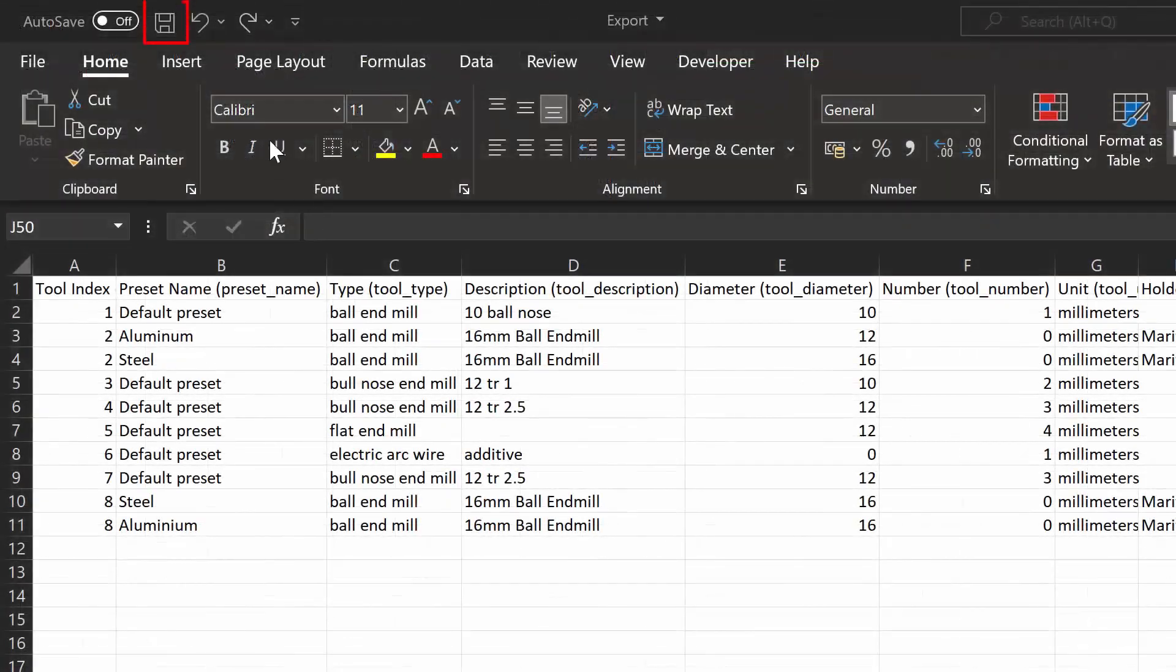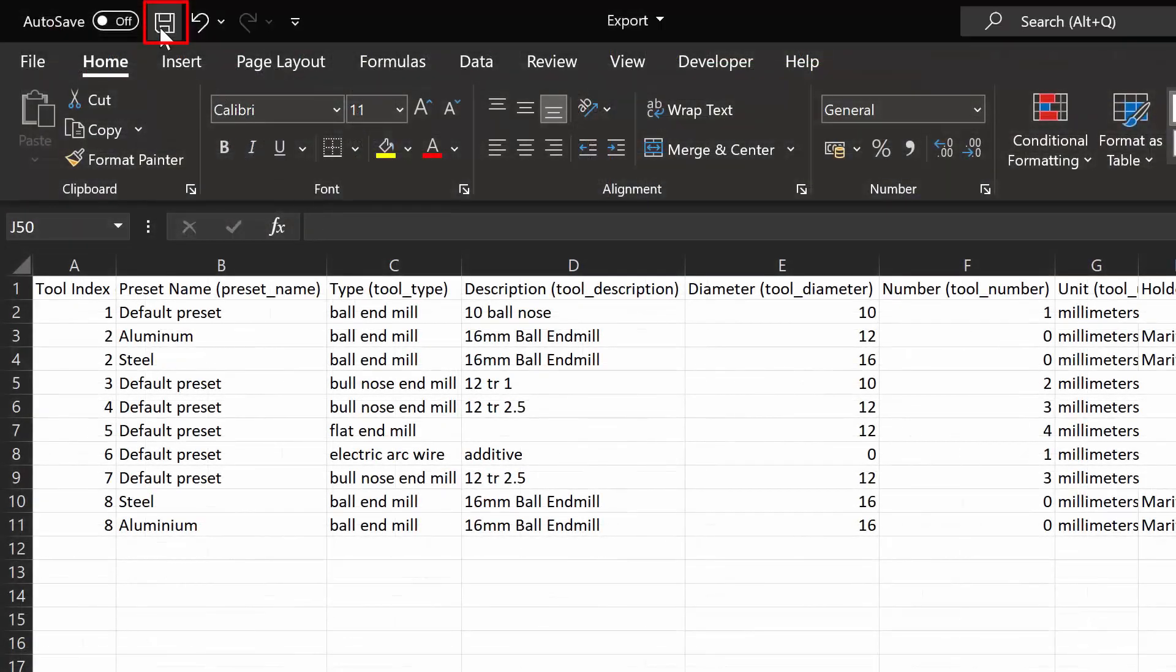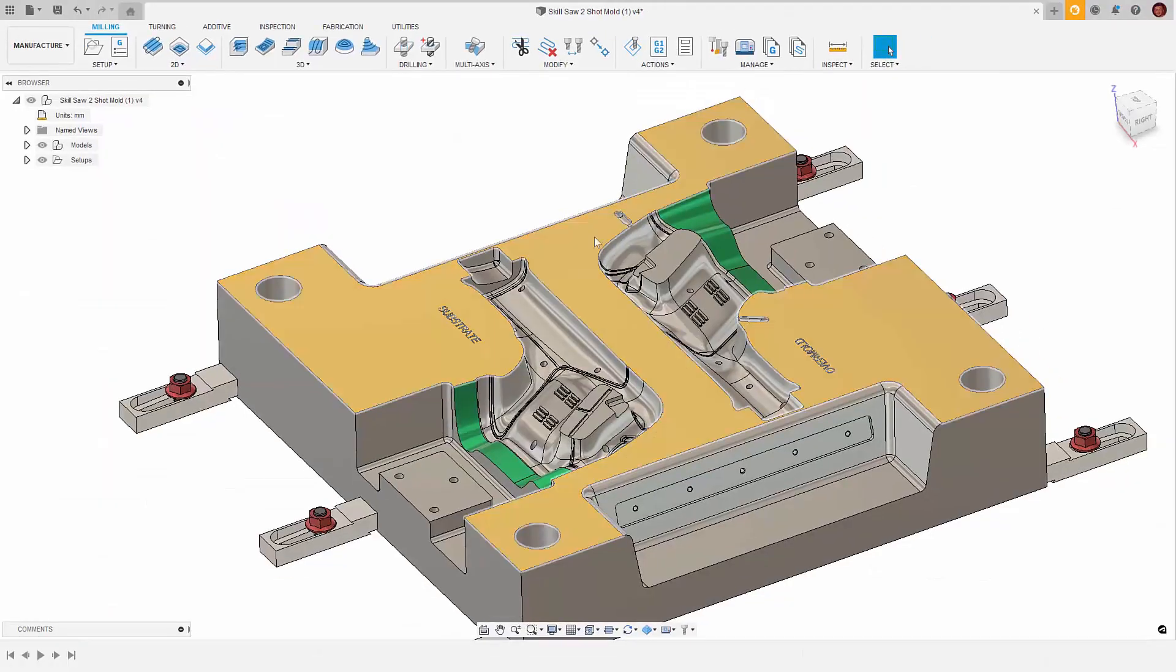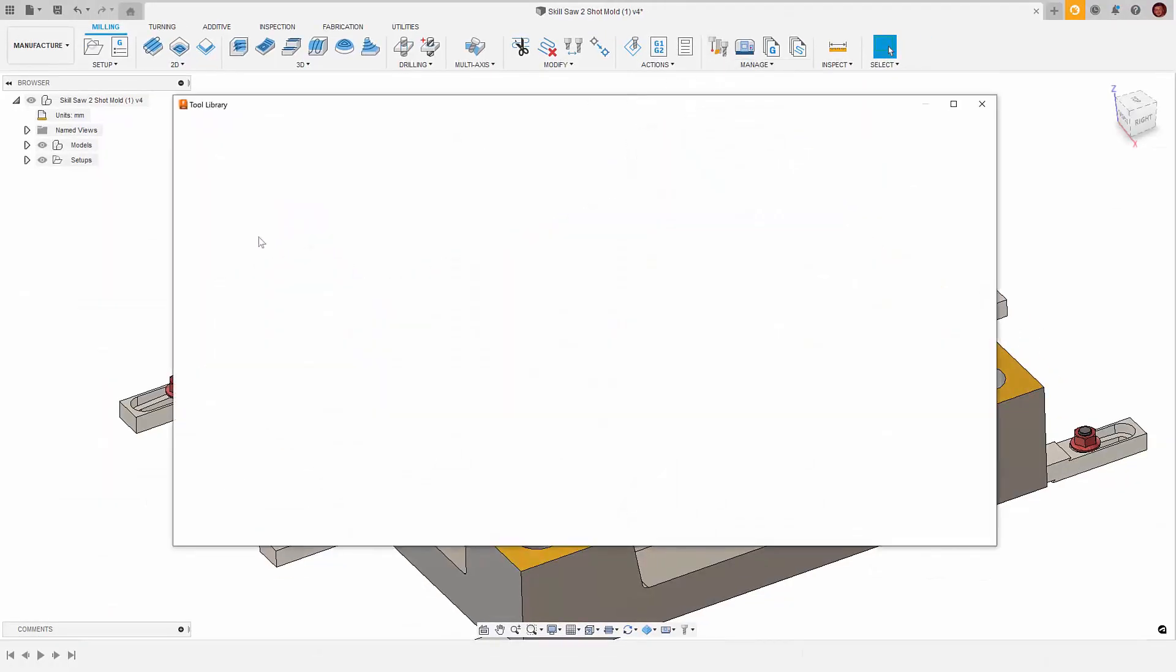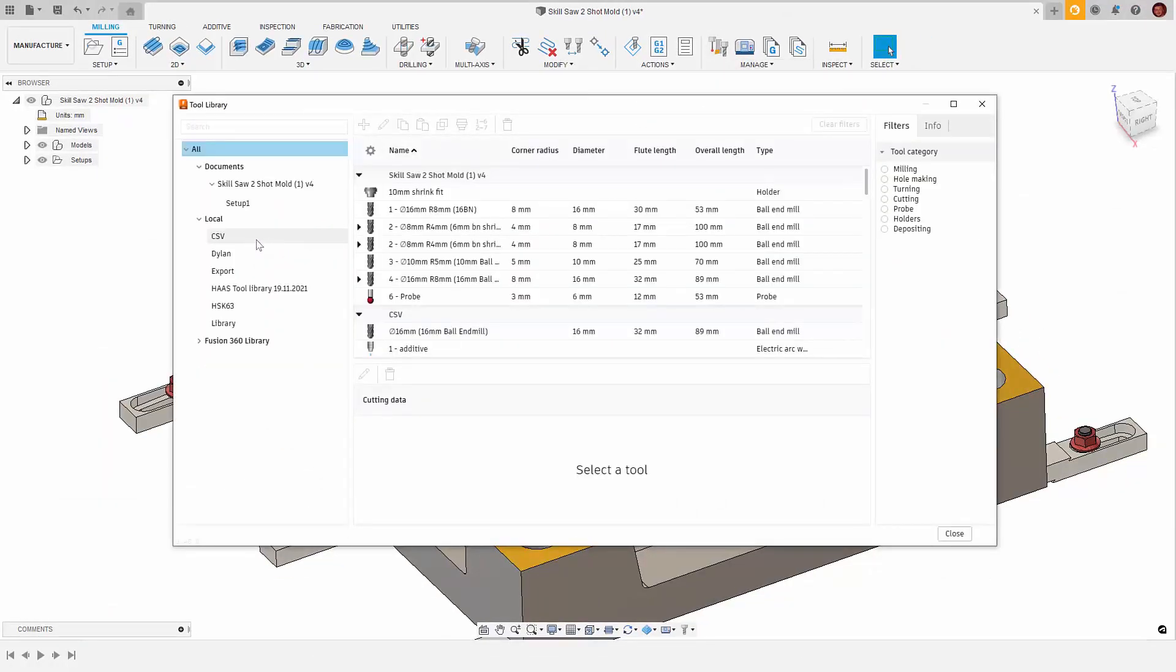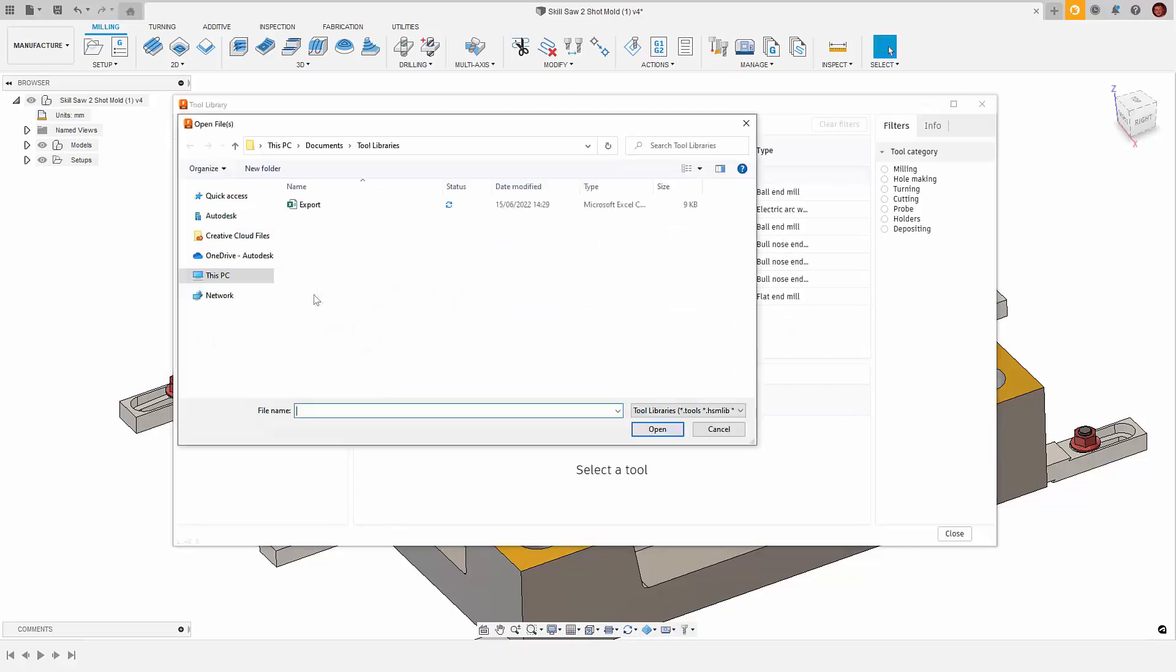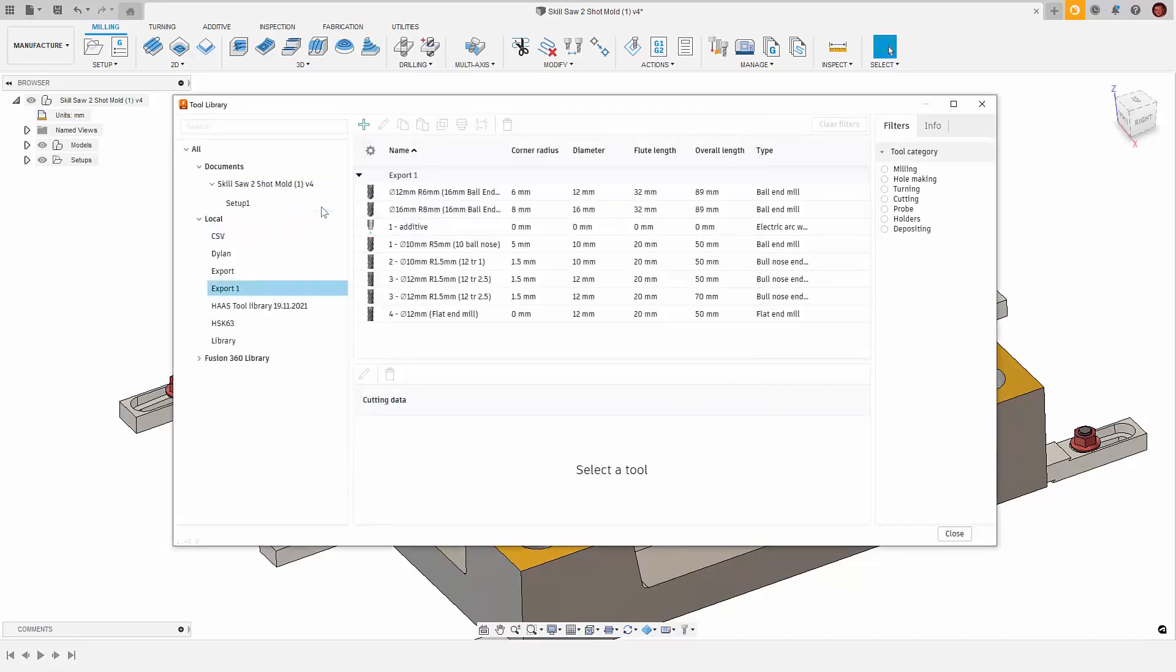Once we've done what we need to, we can save the document and without closing it, we can import it back into Fusion 360. We right click on our library, click import and select the .csv we wish to import into Fusion 360.